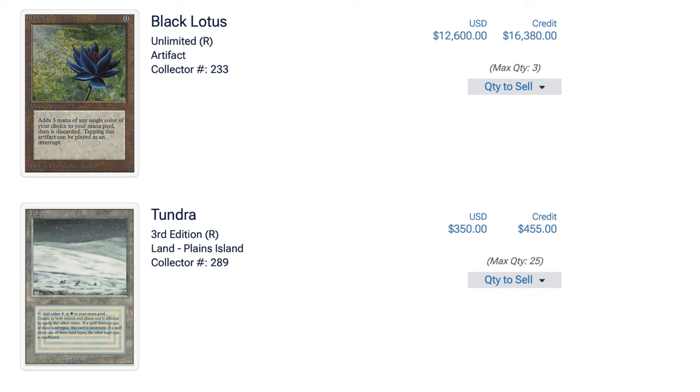Magic the Gathering cards, even the reserve list, is a very poor investment. No one should be investing in these things. Even me. I do this for fun.